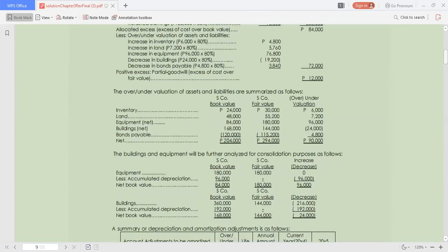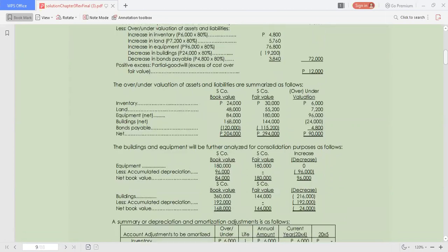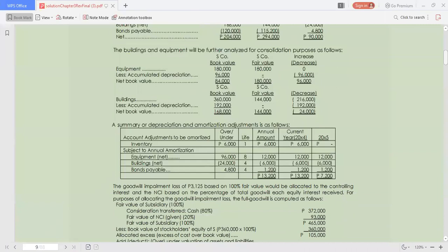Buildings and equipment are further analyzed for consolidation, showing book values and fair values with a net decrease of $24,000. As a summary of depreciation and amortization adjustments: inventory adjustment of $6,000 subject to annual amortization, plus equipment net, buildings, and bonds payable amounts, give a total amortization for year 20X4 of $13,200.